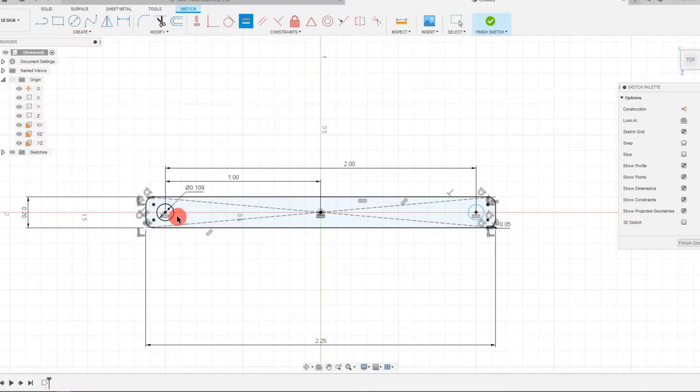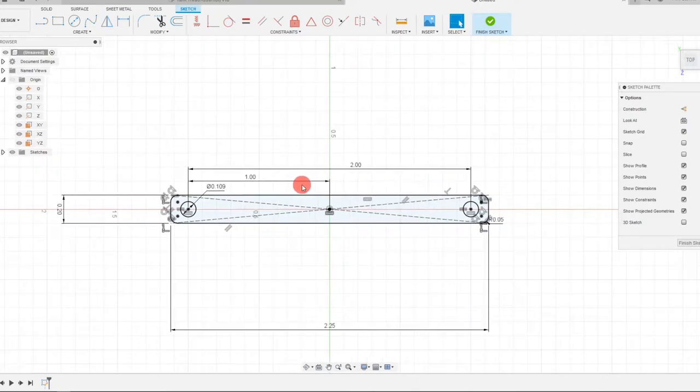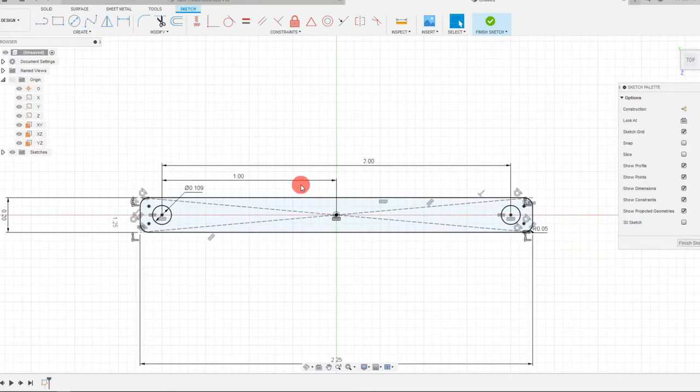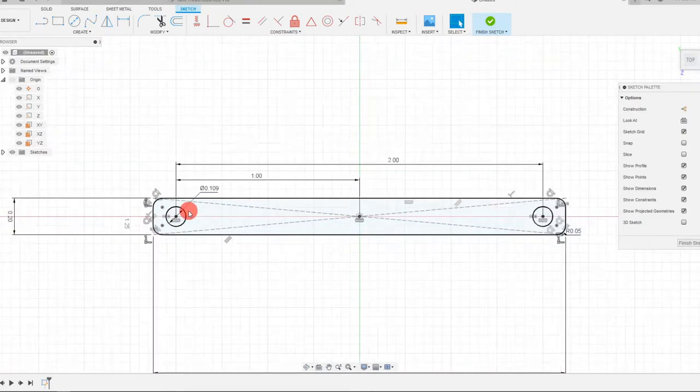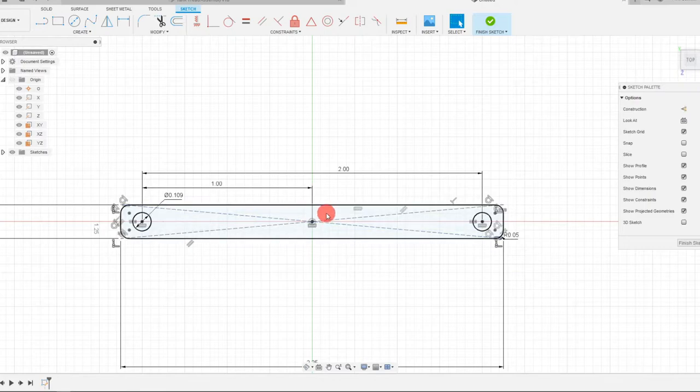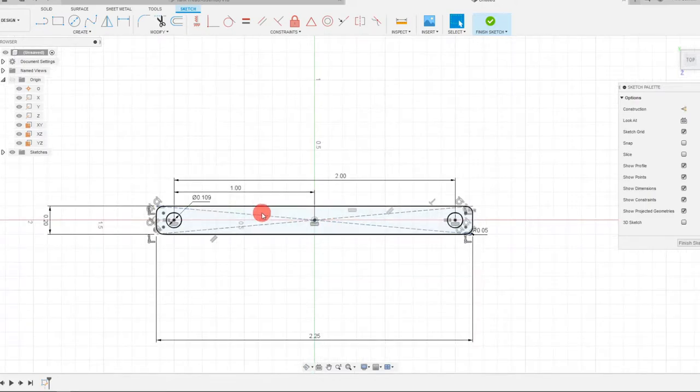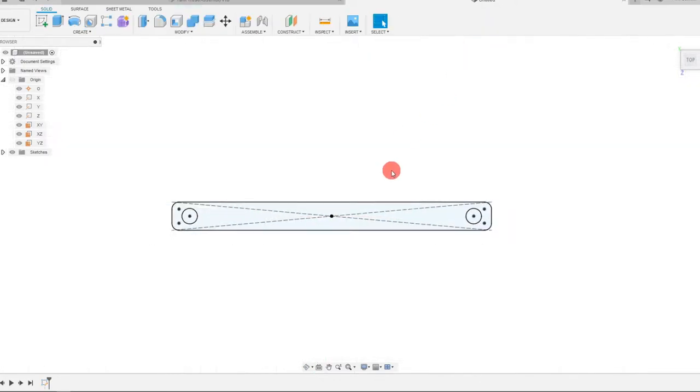So right now my clearance hole is at 109. And we're going to take that number with a grain of salt. Like I mentioned, just for now, we don't know if we're going to be threading into this. We don't know if this is just a clearance hole yet. So we're just going to leave it at that. I'm going to finish the sketch.